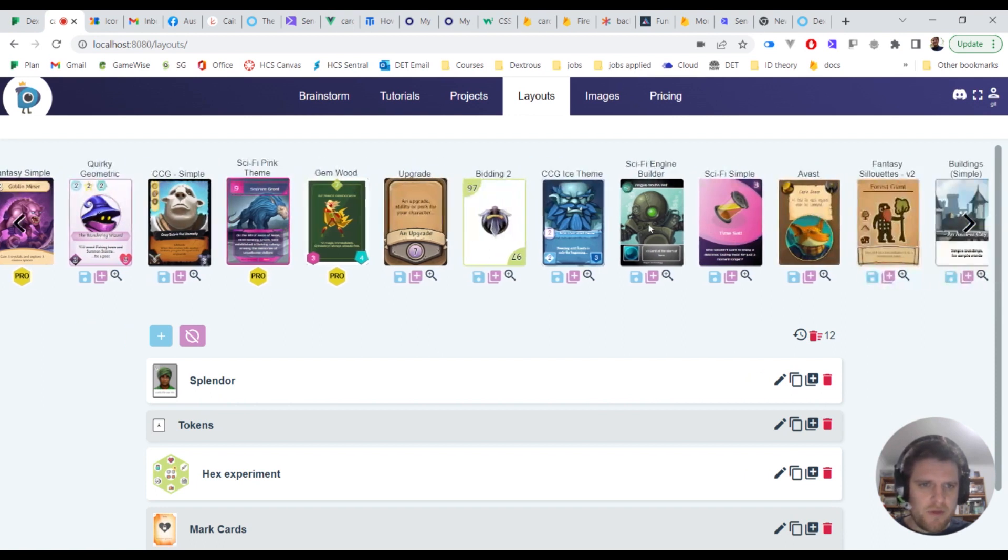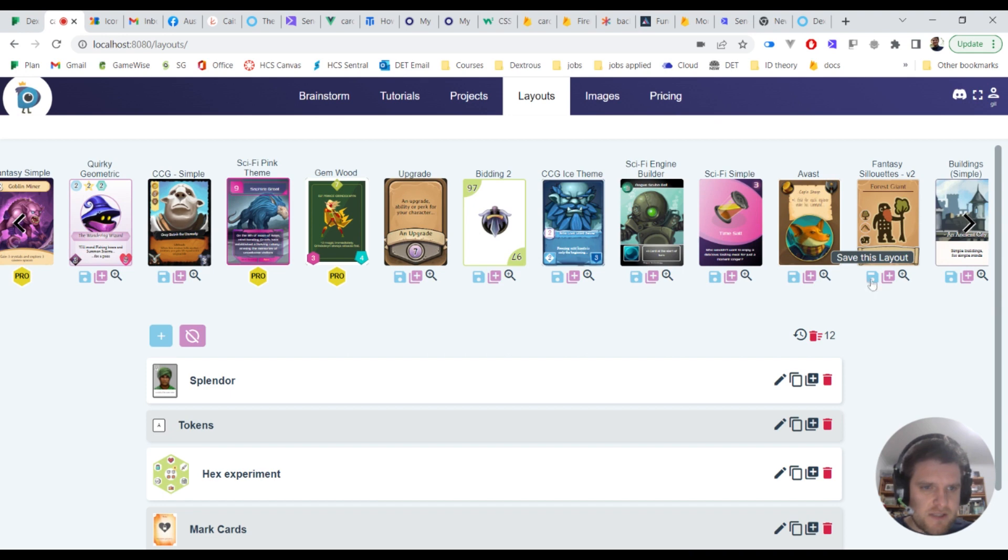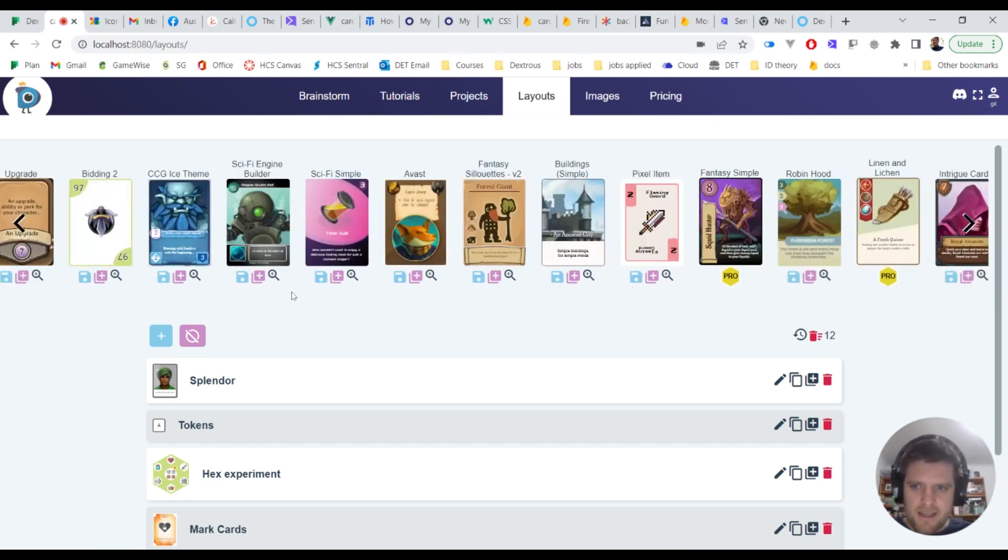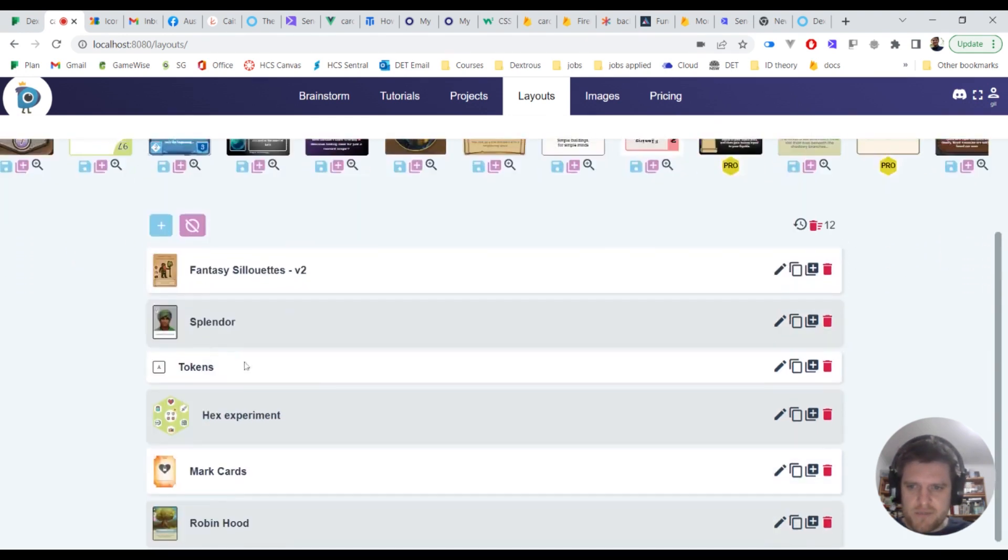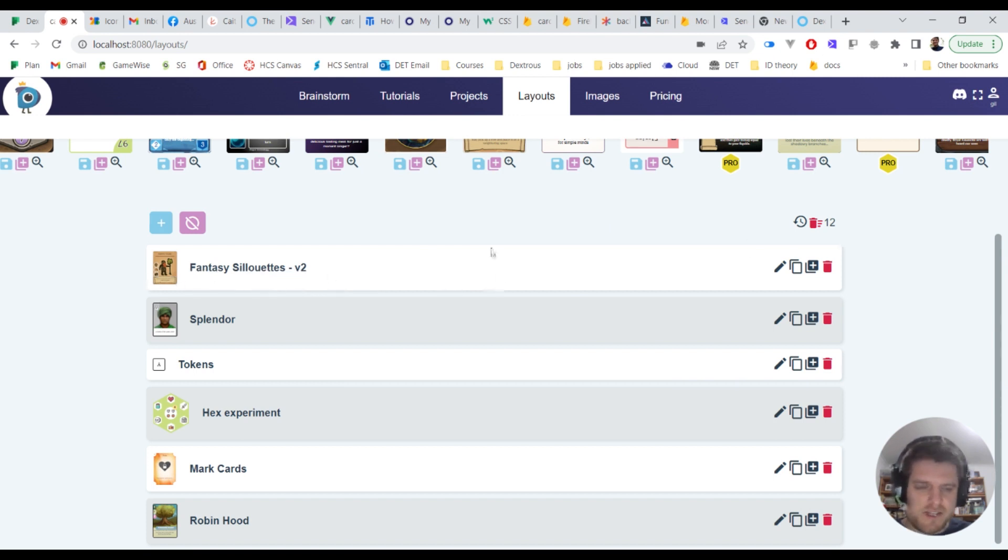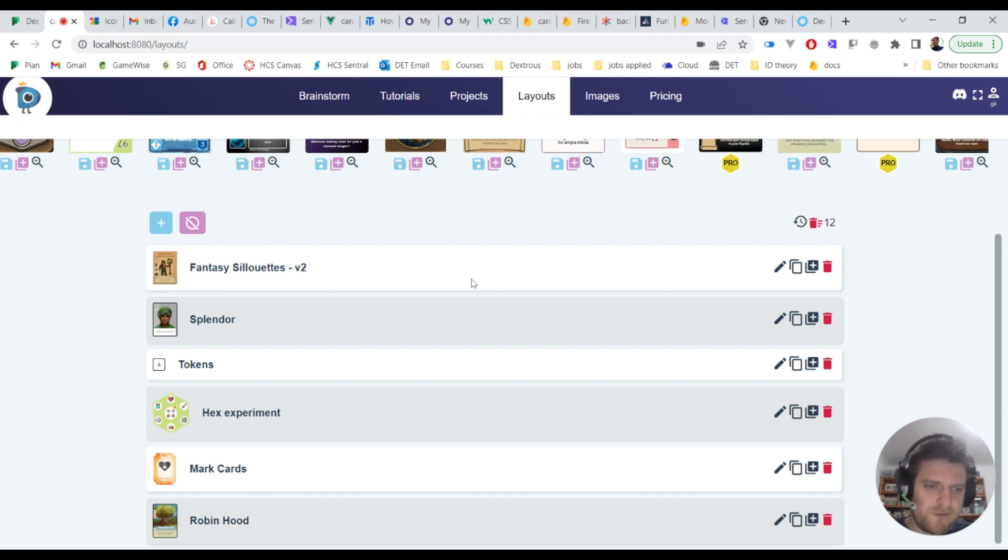I'm going to go with this fantasy silhouettes version 2, so I'm going to save the layout and that will actually appear now in my layouts list here. So this is now a layout that is associated with my account. I can use this layout for any of my projects.